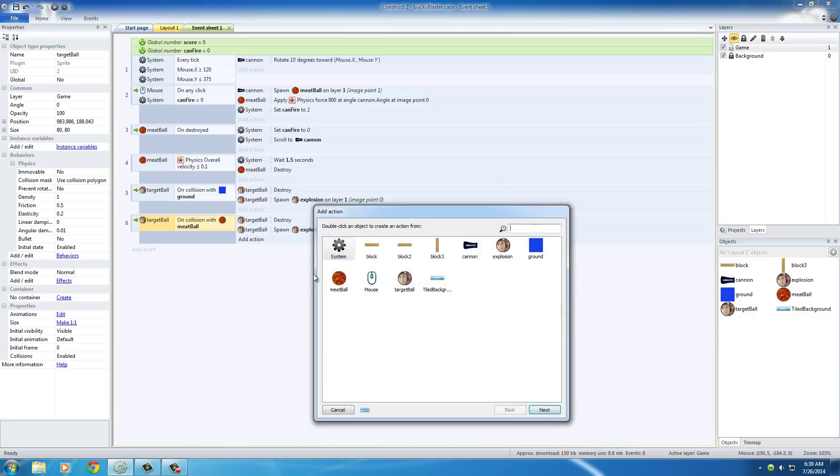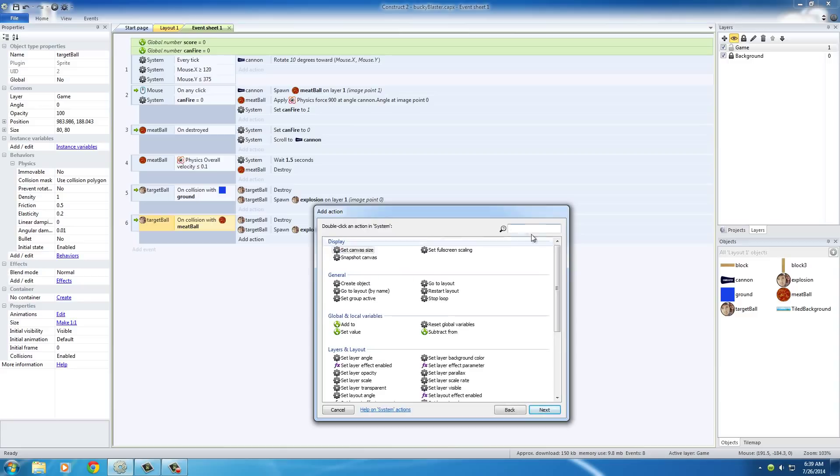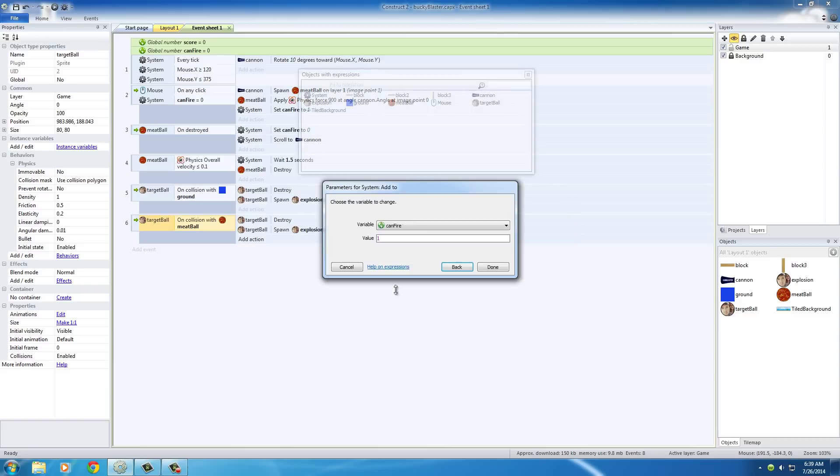The first thing we want to do is whenever you hit the target with a meatball, we want to add, we'll say like a hundred points to the score. Go to System, and this is actually just add to right here.